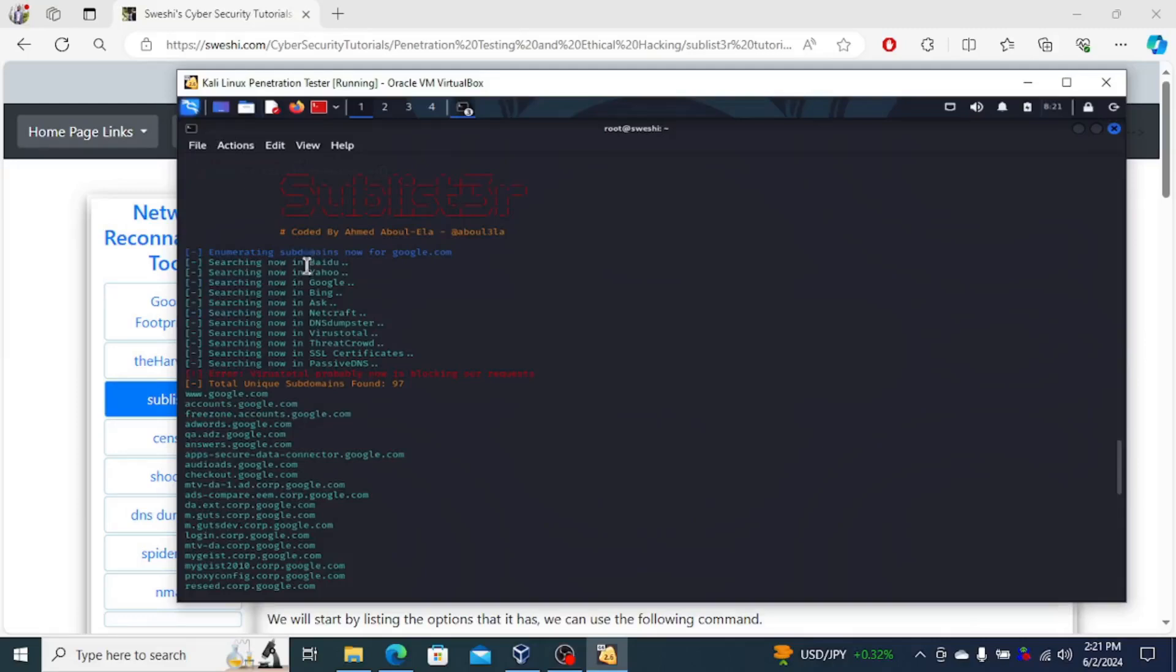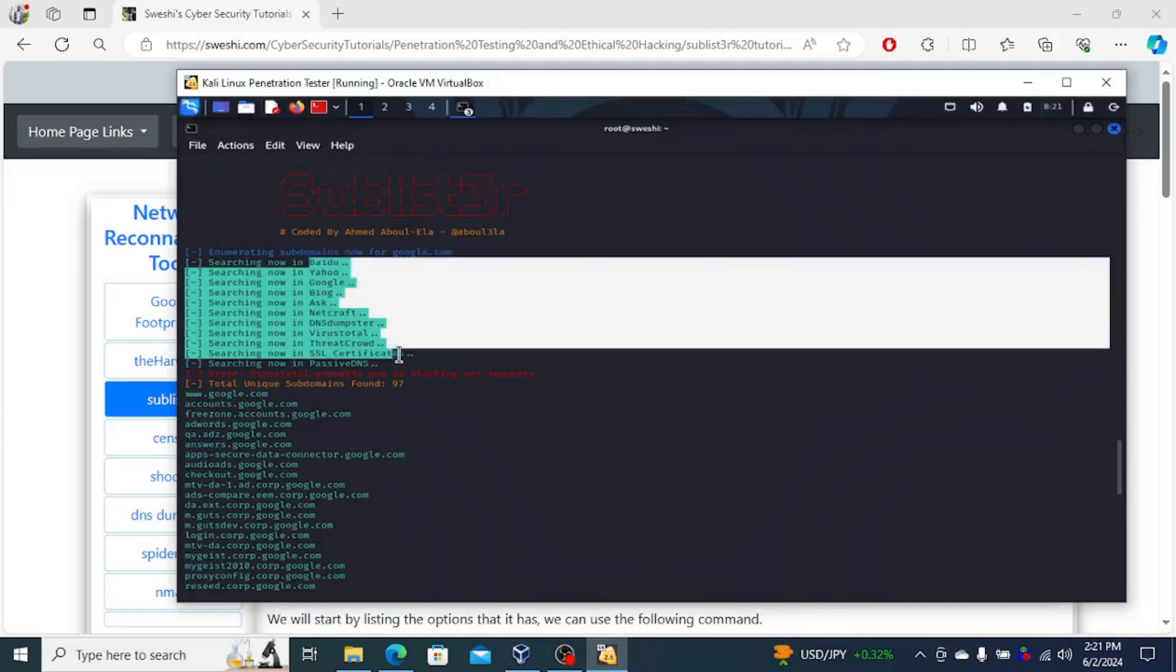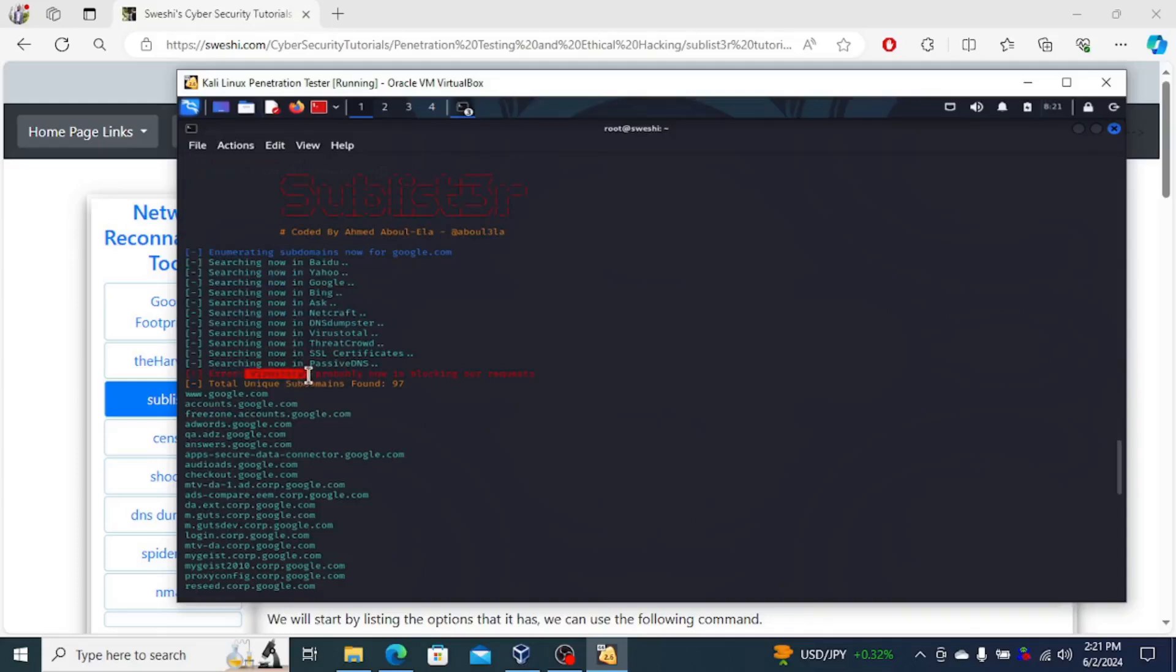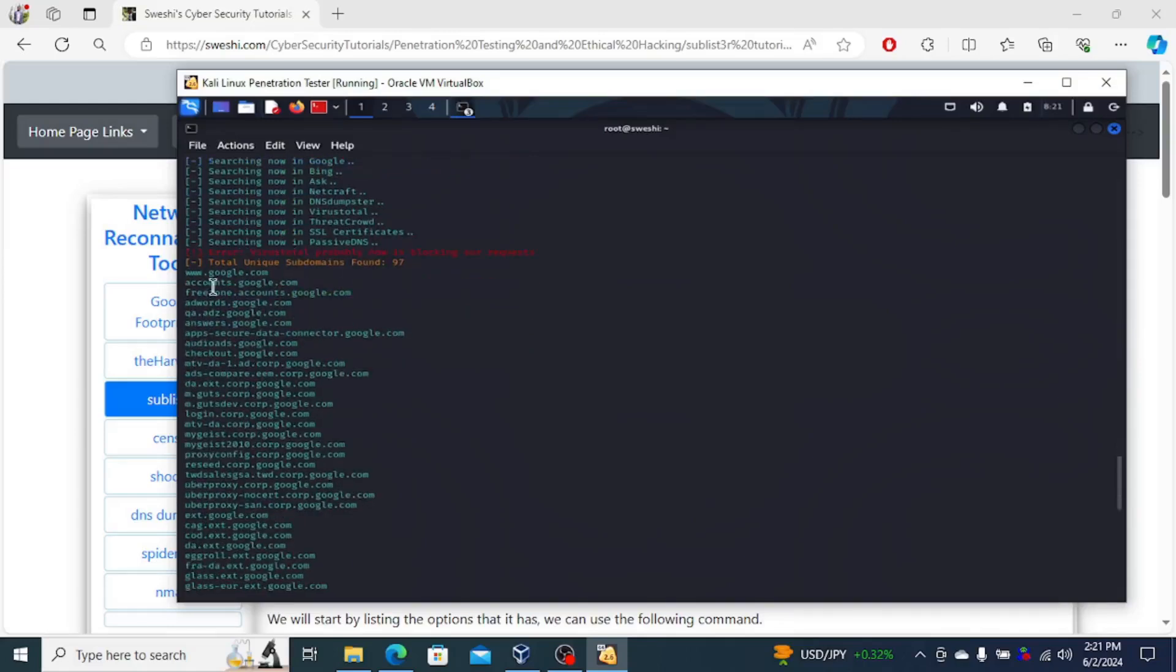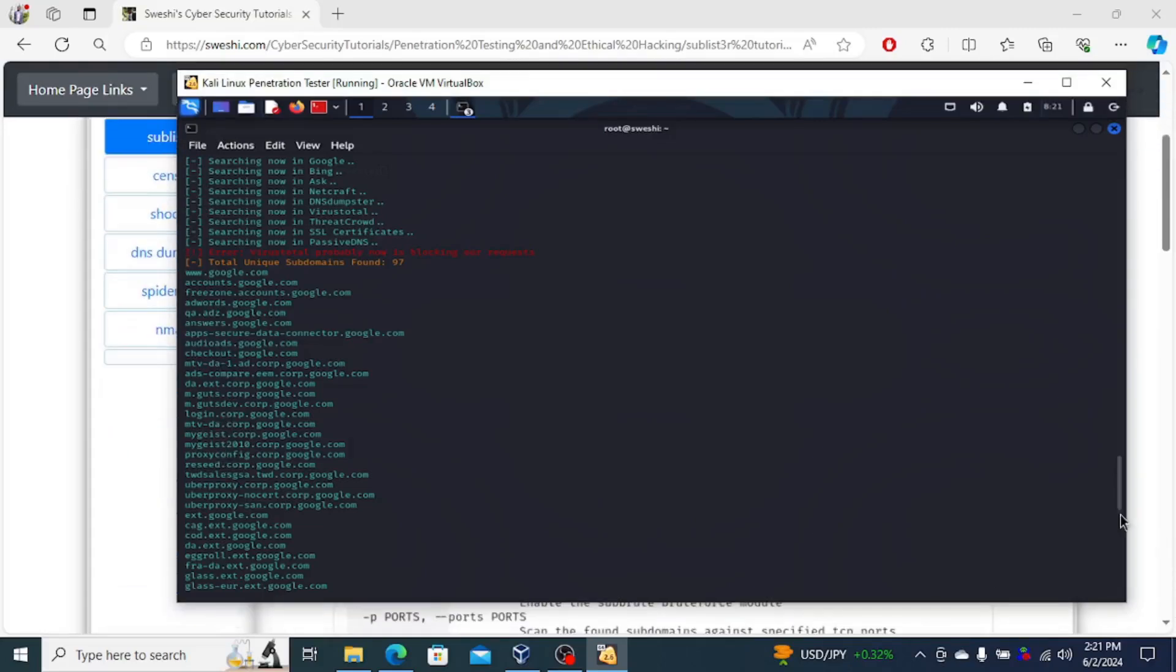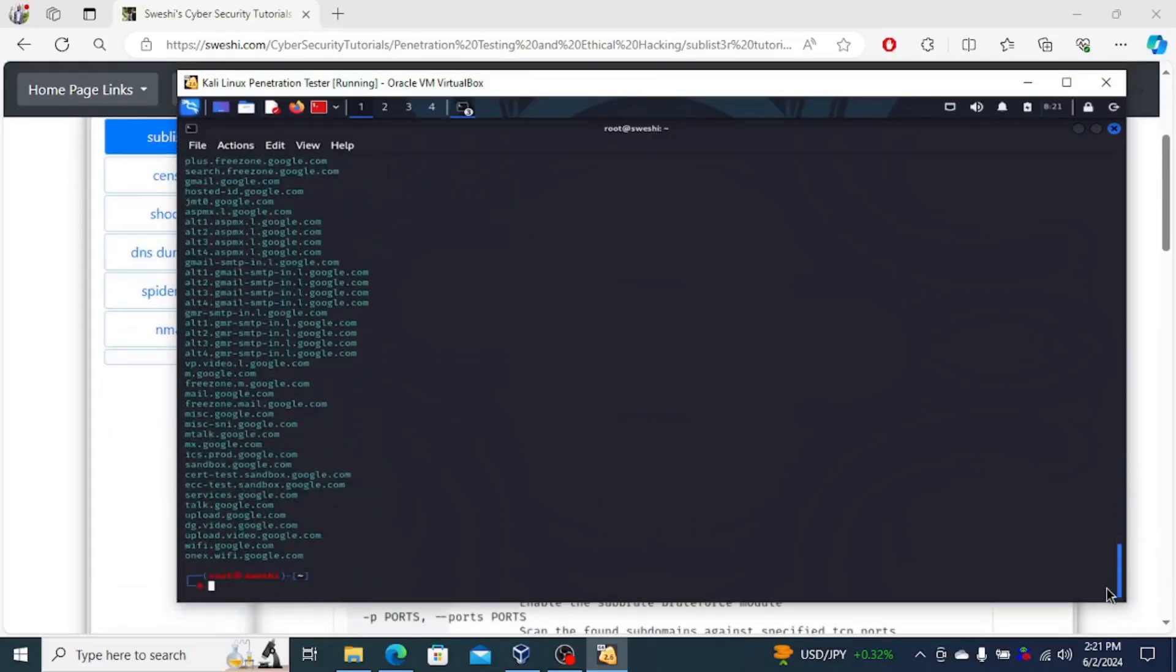So you can see that it can search through quite a number of search engines here. VirusTotal isn't giving us any results, but there's about 97 results that it found. So from the main domain to all of the different domains that Google operates.